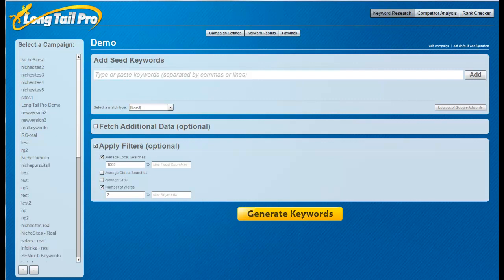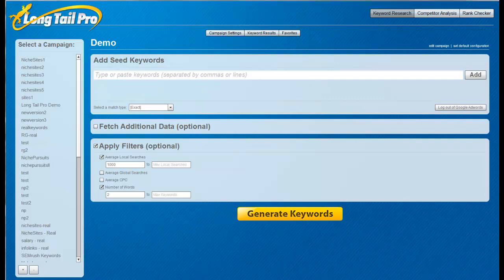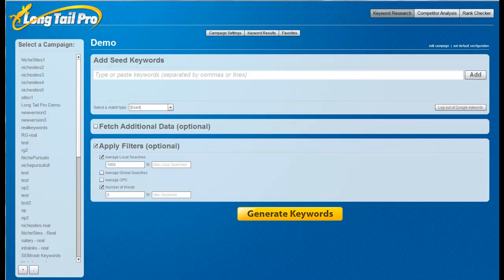For me, the way I do keyword research, Long Tail Pro is a huge time saver because of its ability to search for multiple seed keywords at once and pre-filter out keywords. I wanted to make a video that shows exactly the big time-saving differences between the two tools.